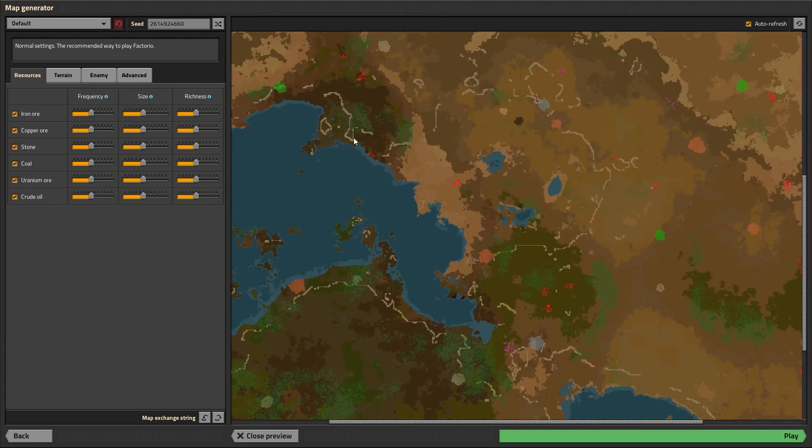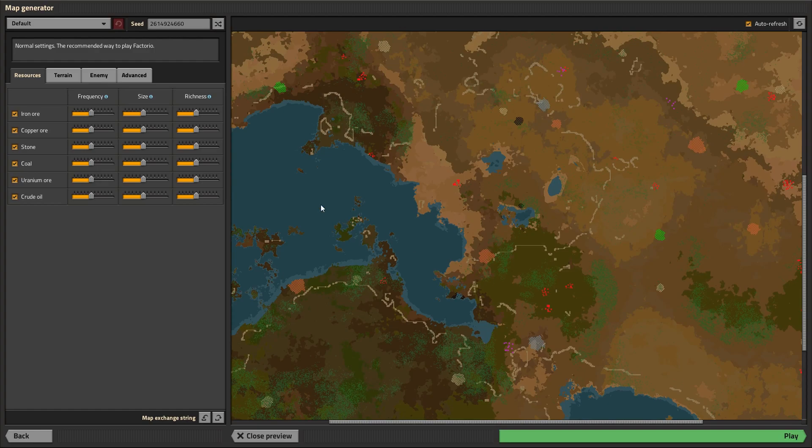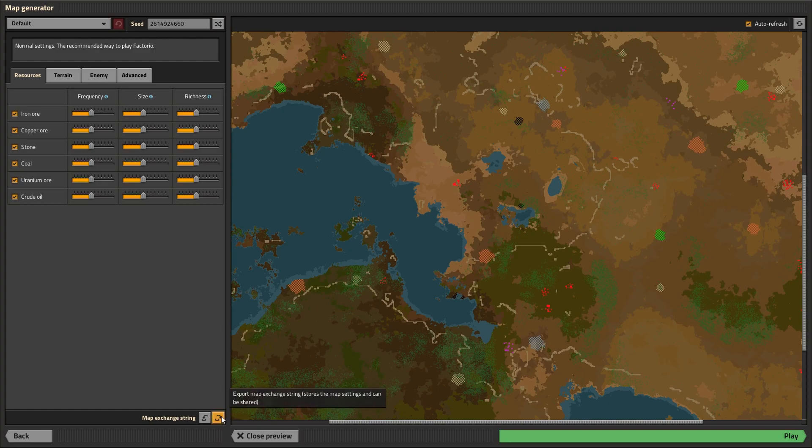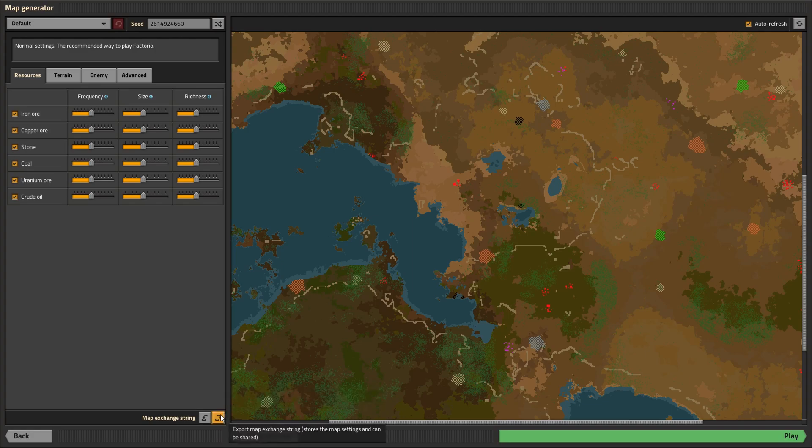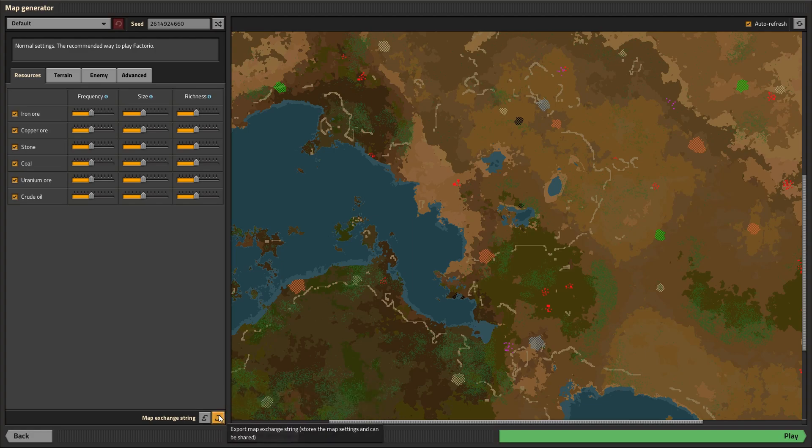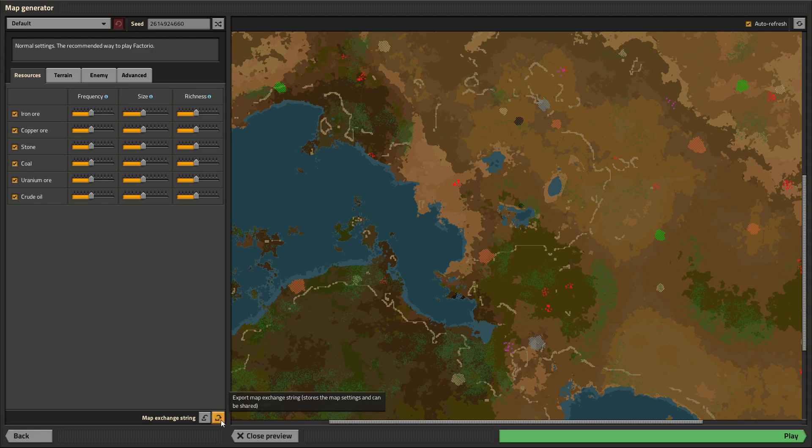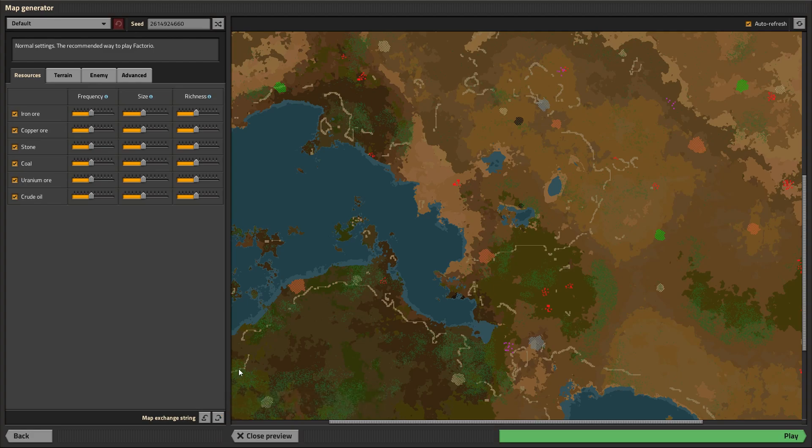The physical features layout and stuff. A map exchange string will literally be an exact copy of a map. And this is usually what you're going to want for most purposes. Like if you want to play on the exact map that I'm playing on my 1.0 tutorial playthrough, I have the map exchange string in the description of those videos. And that's going to give you the exact map I have, the exact resource placement and terrain placement and biter settings, everything. It transfers all the settings, all the placement of the resources and everything.